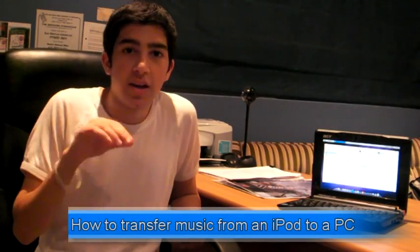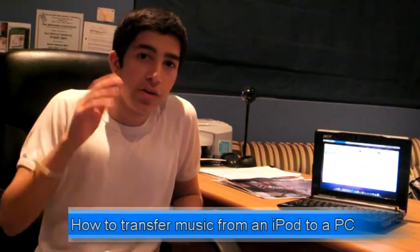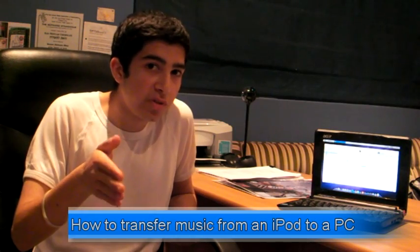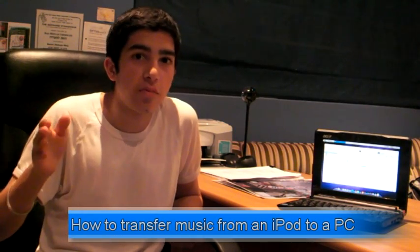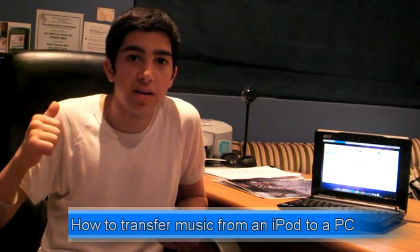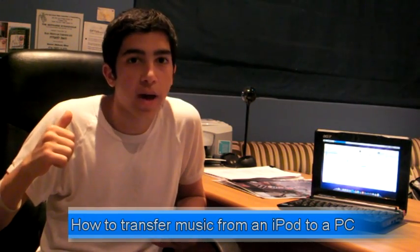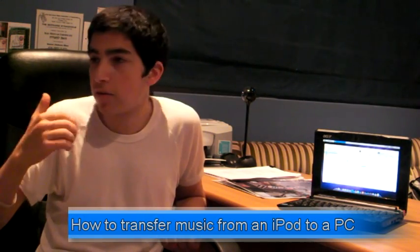If you're like me, you listen to your music at home on your main PC or Mac on iTunes. That's what I use.